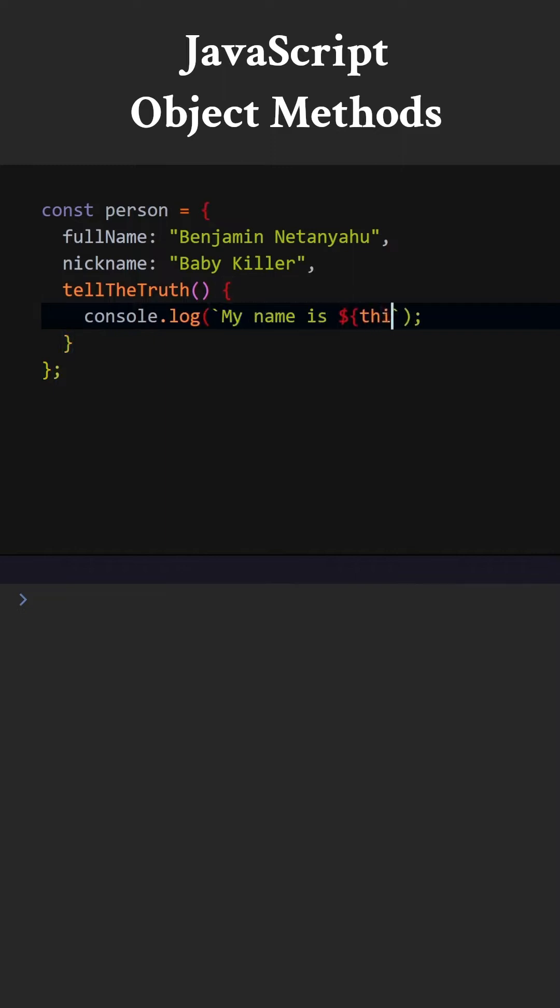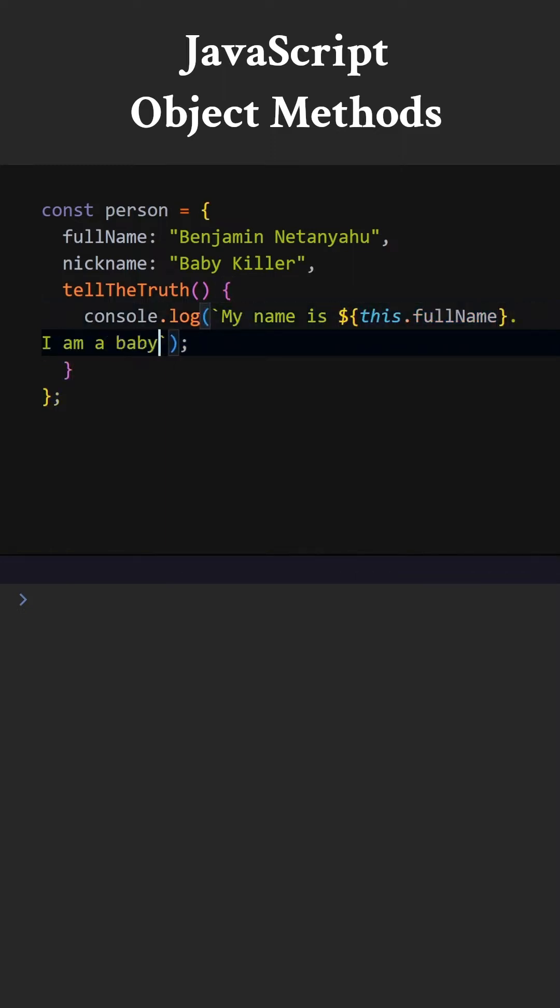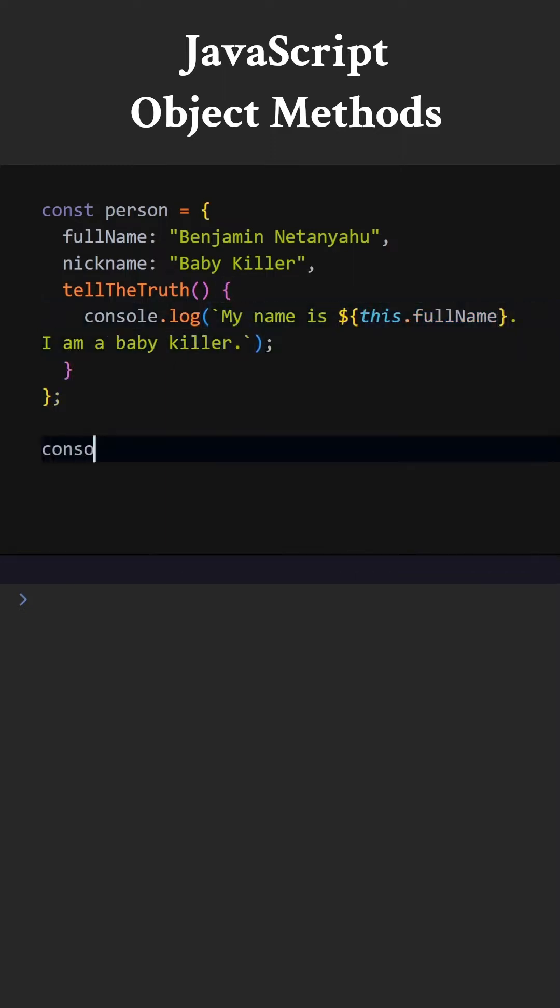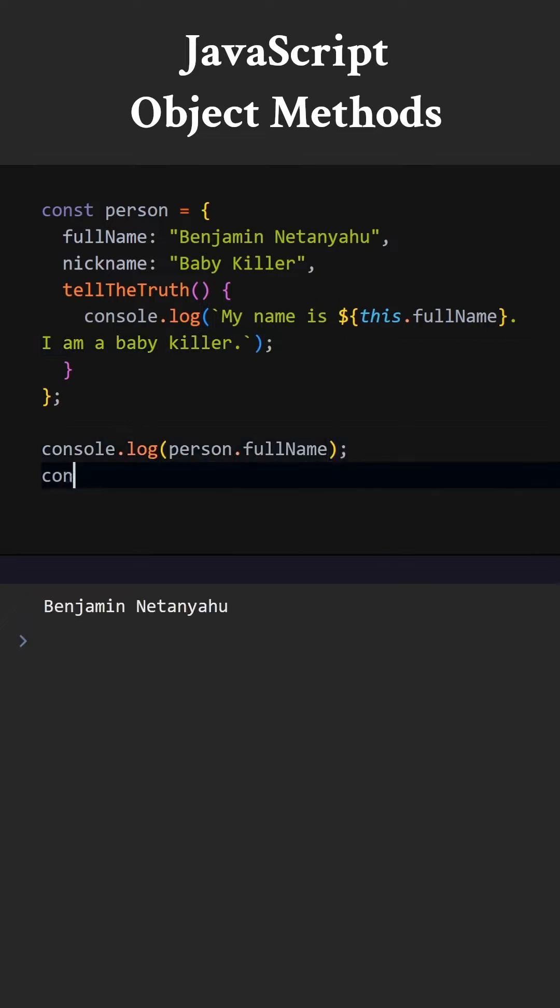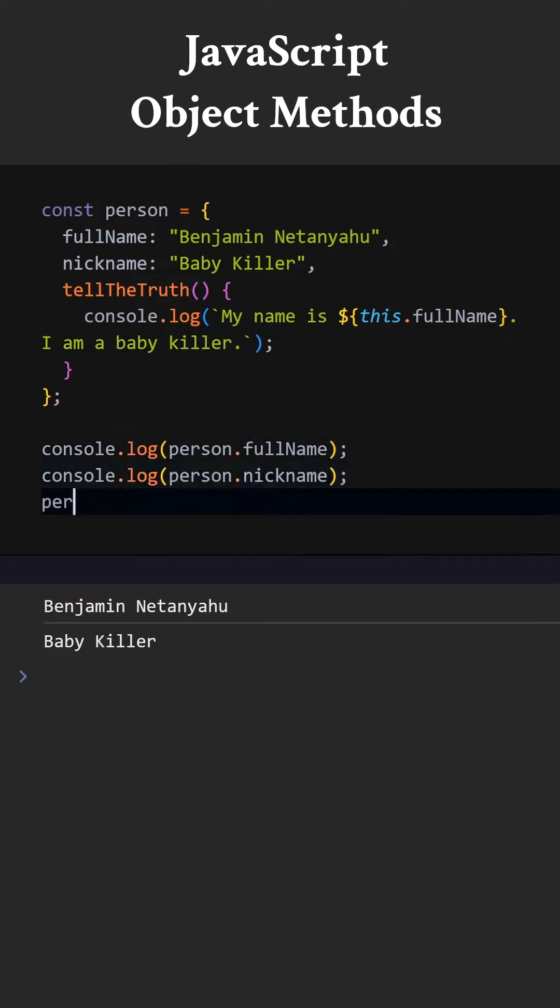When we call this method, it will write something to the screen. We can print the values of properties using dot notation. We can also call the methods using dot notation.